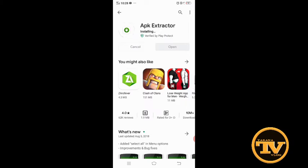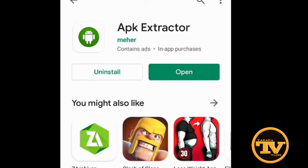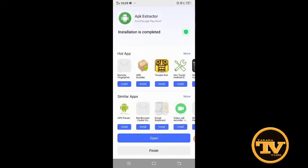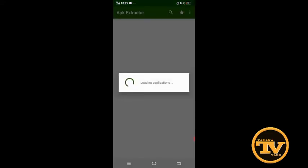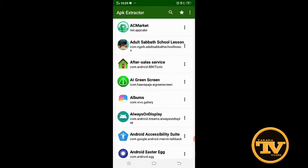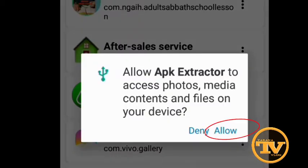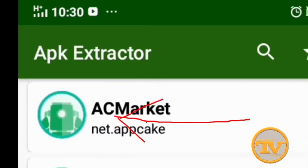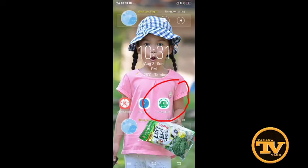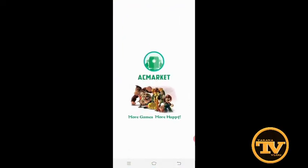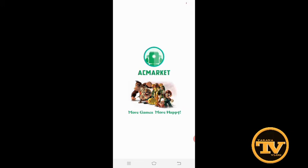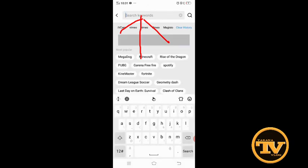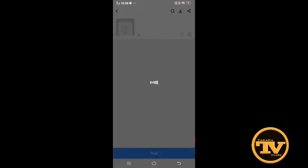It's already done. Open your APK extractor guys, and then open it. It's still loading, so just click Easy Market and then open it. Still loading. And type any application that you want to download on your mobile device.